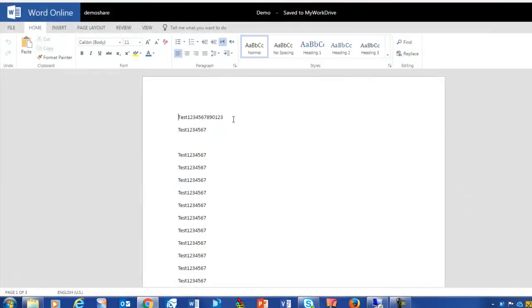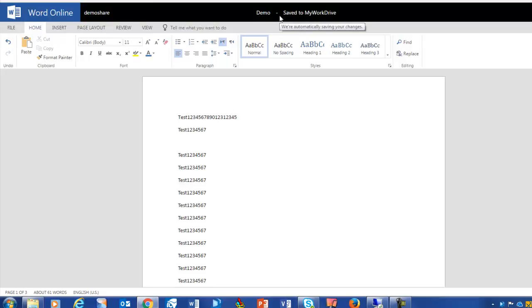I've now switched to Edit Mode. Notice that any changes that I make are immediately saved to my Work Drive. There is no Save button.